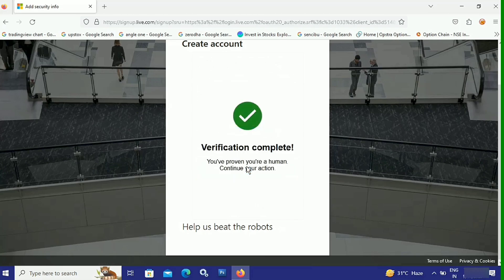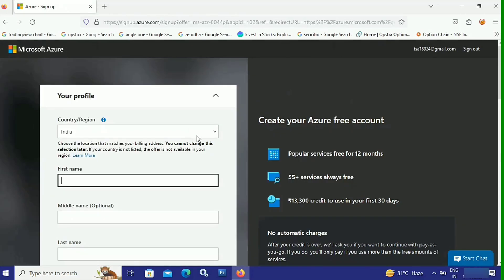Verification is complete — you have proven you are a human. It will automatically take us to a different page. And here it is — this is where you can sign up for Microsoft Azure and set up your Microsoft Azure profile.